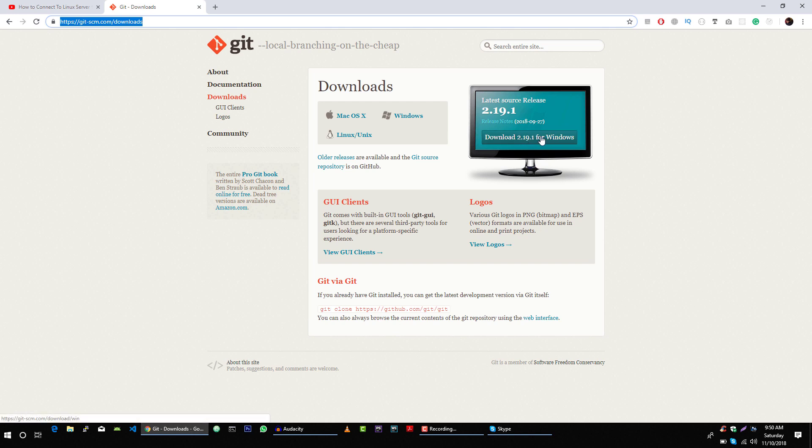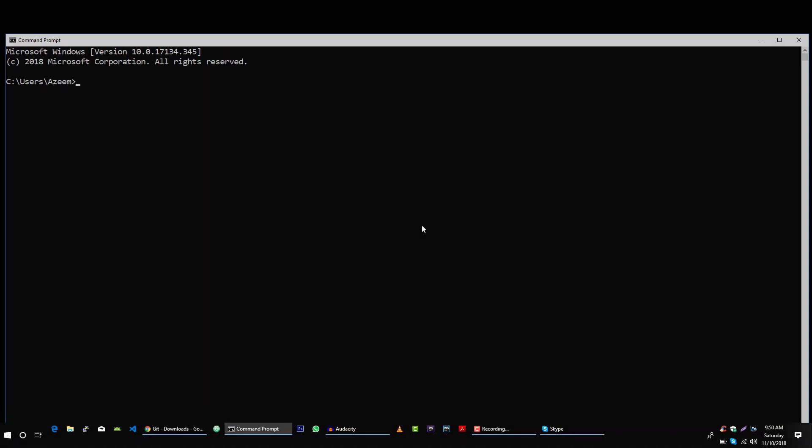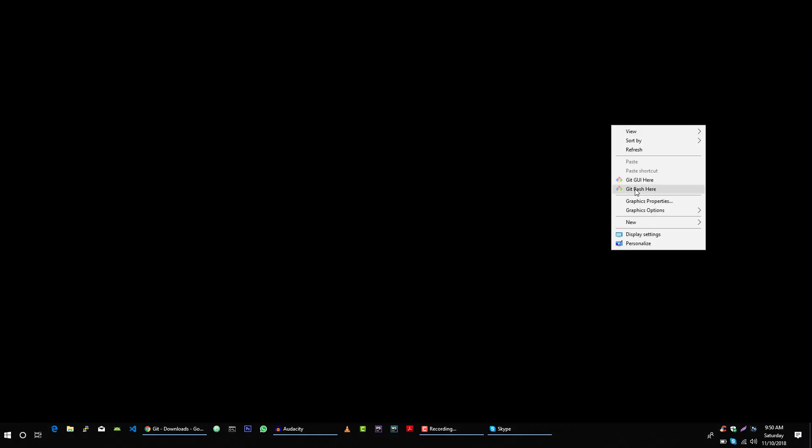Download it and install it. After downloading and installing, open your terminal window and then click on this Git Bash here.